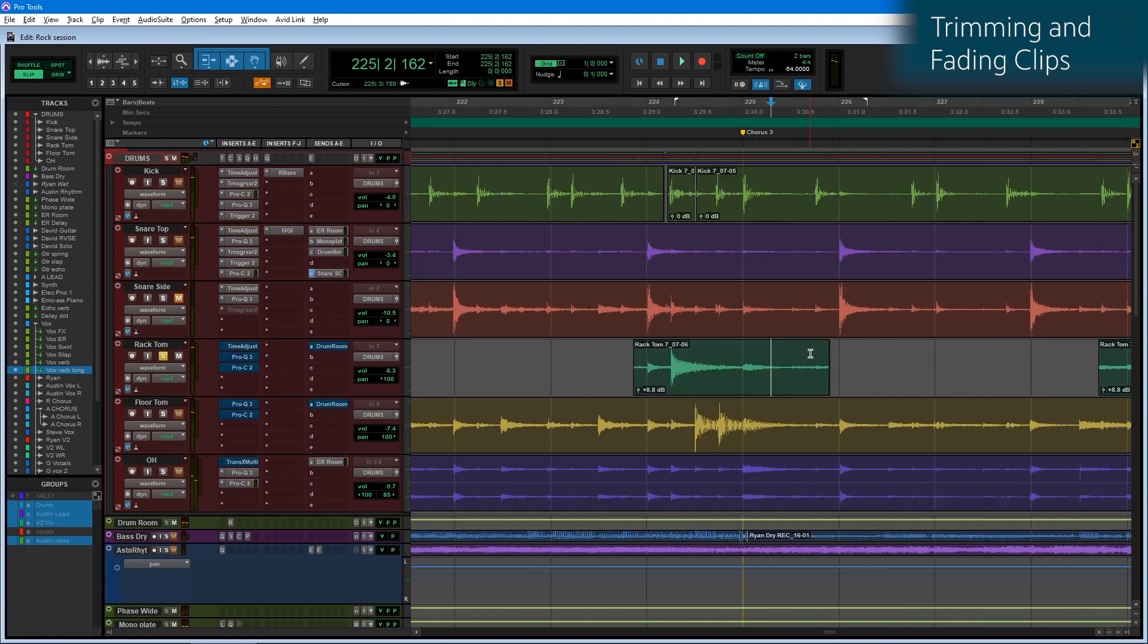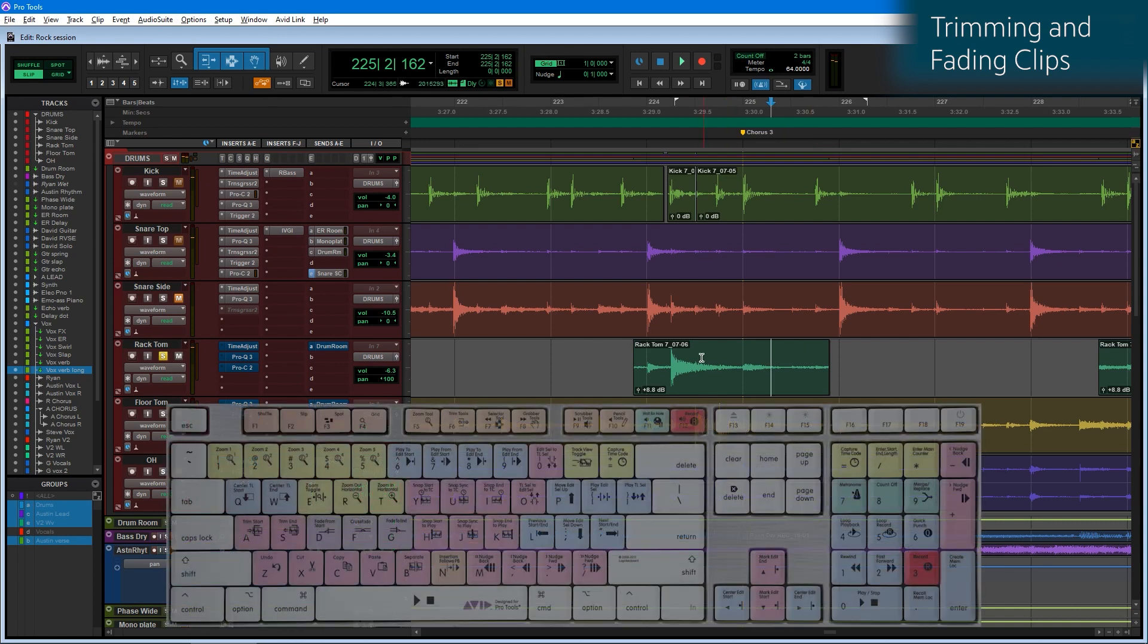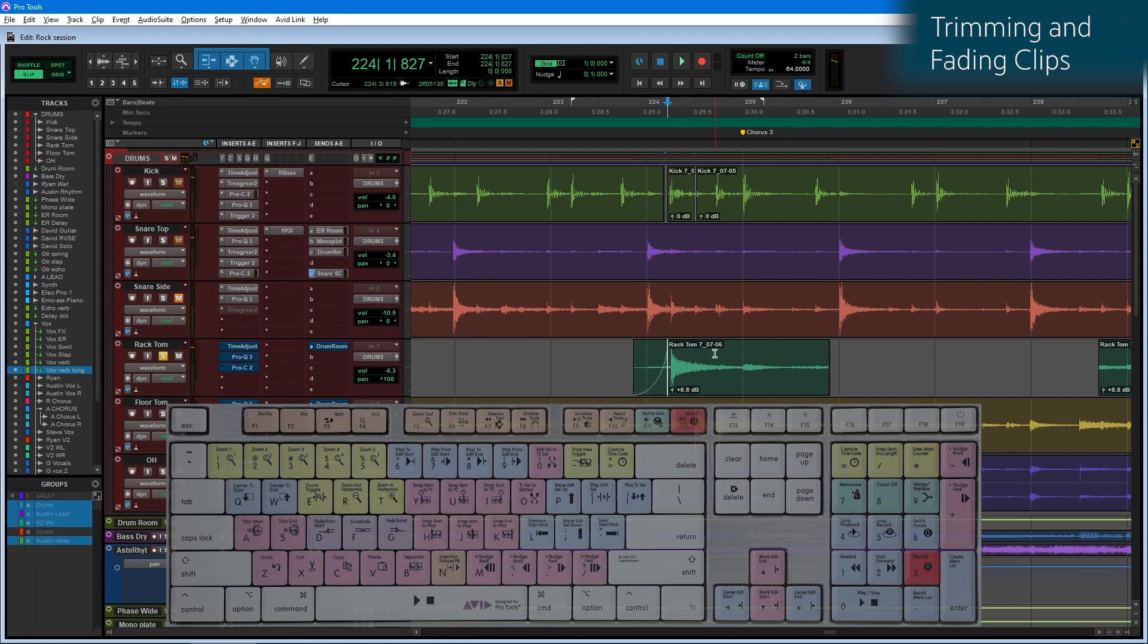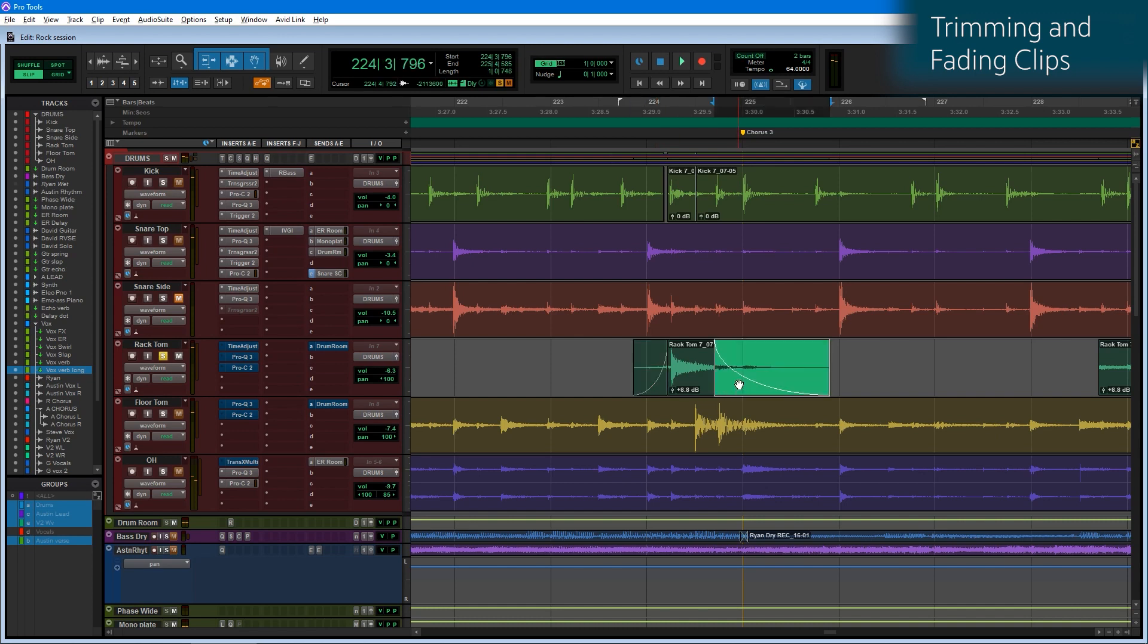And the fades, conveniently enough, surround the F key. So you can remember where they are on the keyboard. Let me zoom in a little bit. To the left of the F key, if I press D, it means fade to the left of the cursor. If I want to fade to the right of the cursor, I press the key to the right of the F key, which is G.